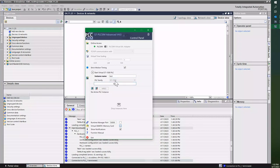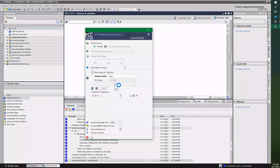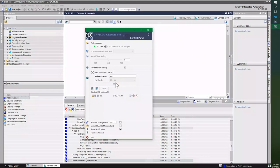And then it will be an S7-1500, so I will drop that down. And then once I press Start, it's actually going to create a virtual S7-1500 on my PC. So it is now in Stop and waiting for download.